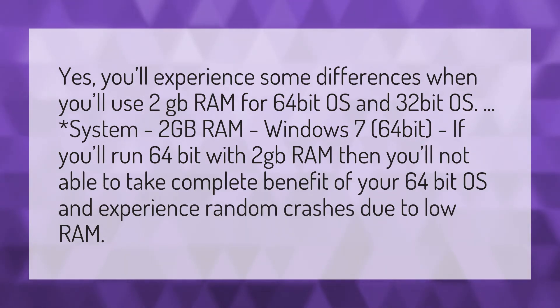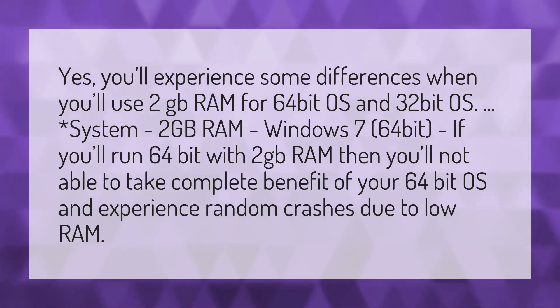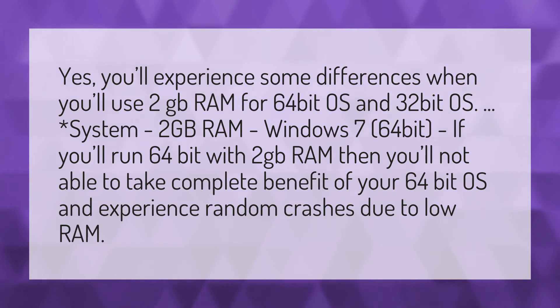System: 2GB RAM, Windows 7 64-bit. If you run 64-bit with 2GB RAM, you won't be able to take complete benefit of your 64-bit OS and will experience random crashes due to low RAM.